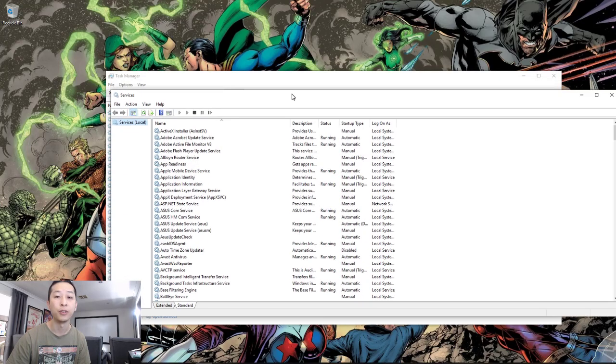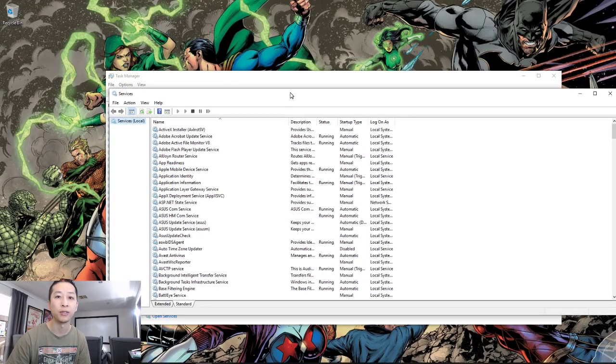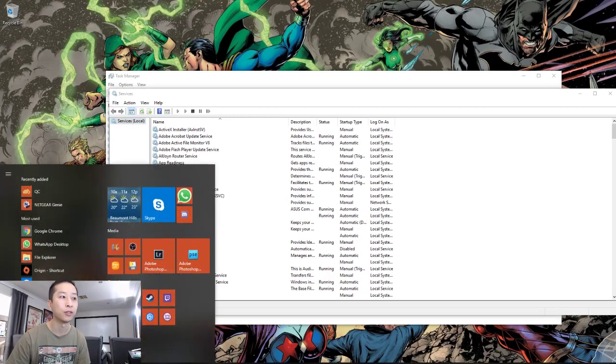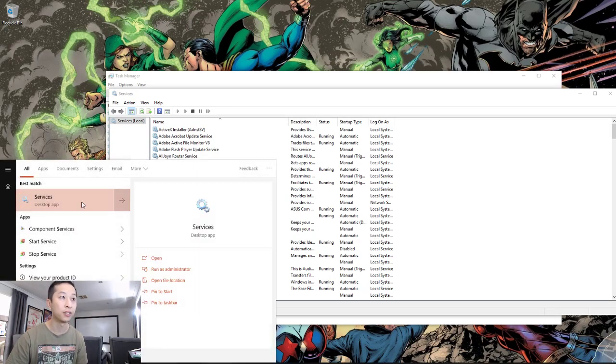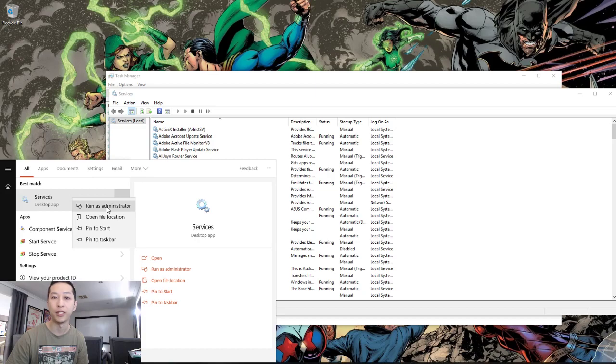Now if you need Administrator rights, you can go to the Start menu, and then type Services. Right-click, and say Run as Administrator.